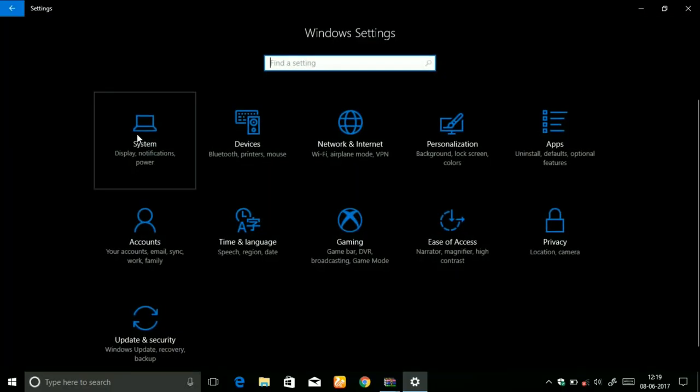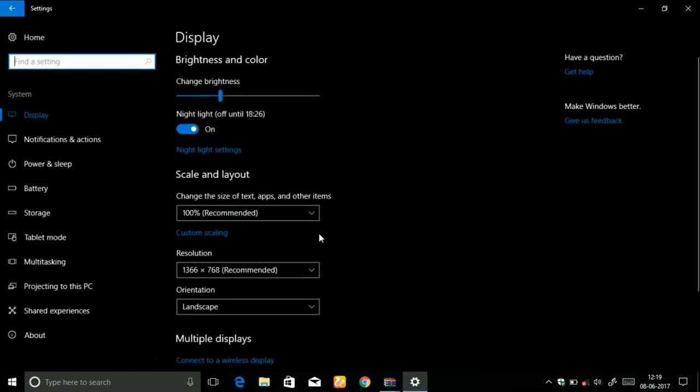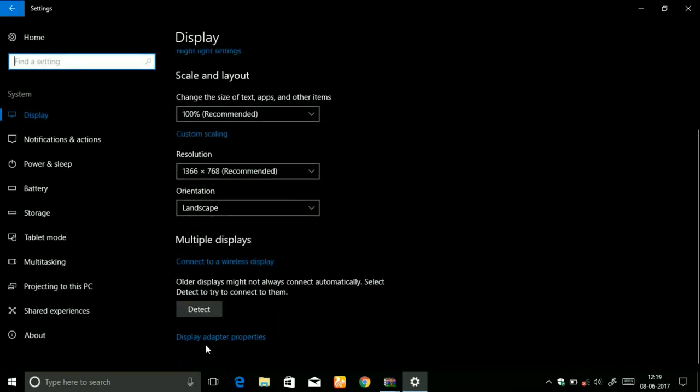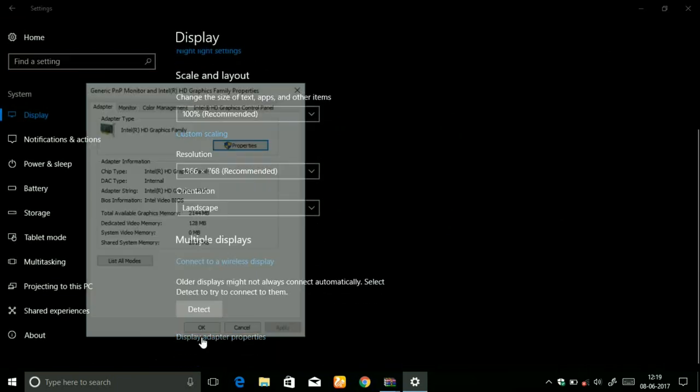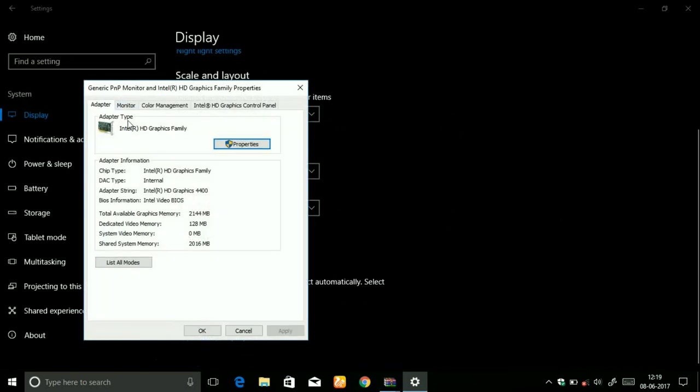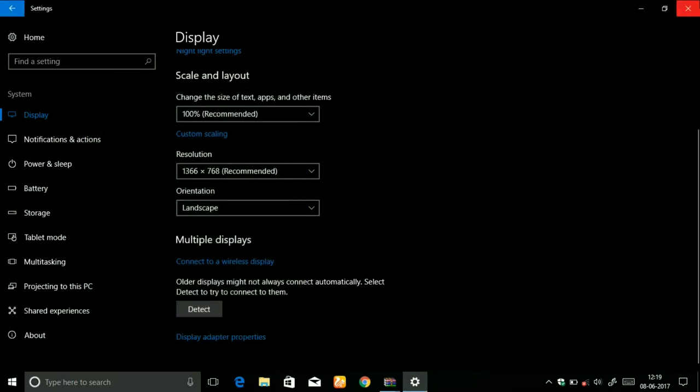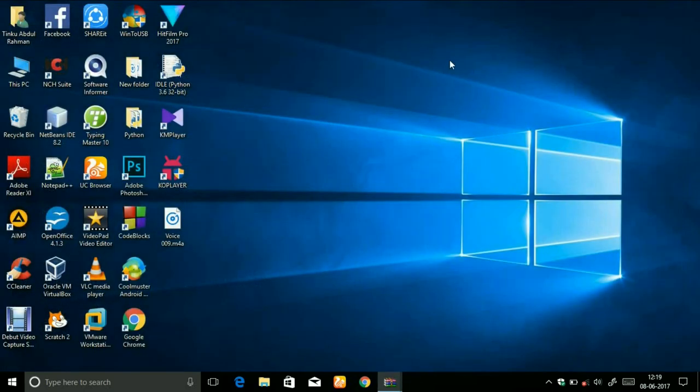Let me show you once again by going to the settings, then system, and display adapters. You can see here Intel HD graphics. This was the solution to that problem.